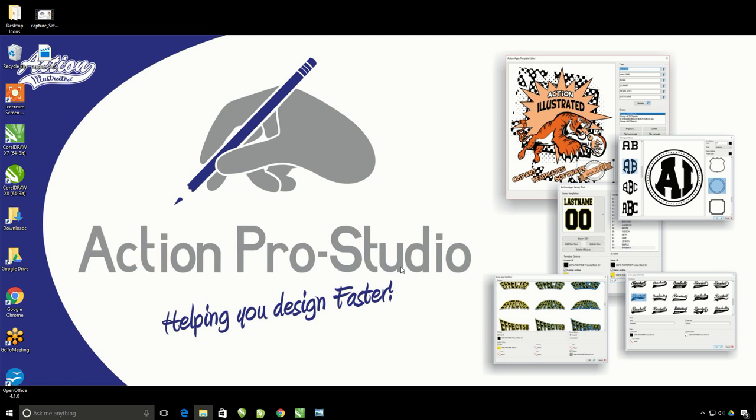First off, you want to make sure that you have CorelDRAW version X6, X7, or X8. It needs to be a full version of CorelDRAW. It cannot be an academic or educational version.